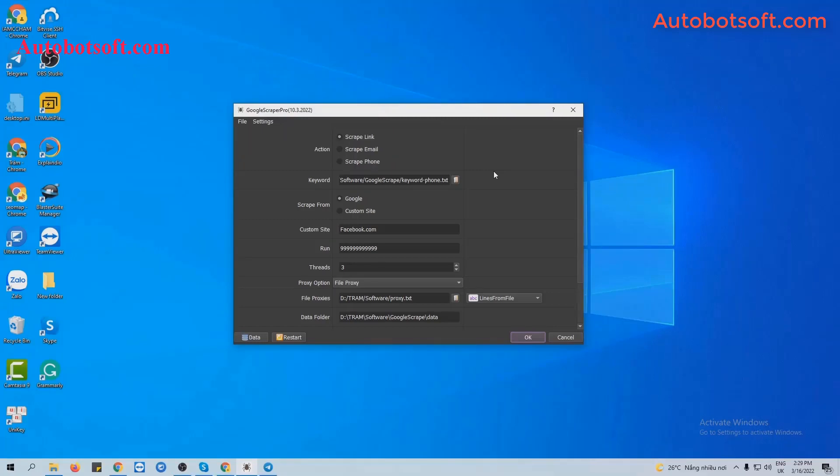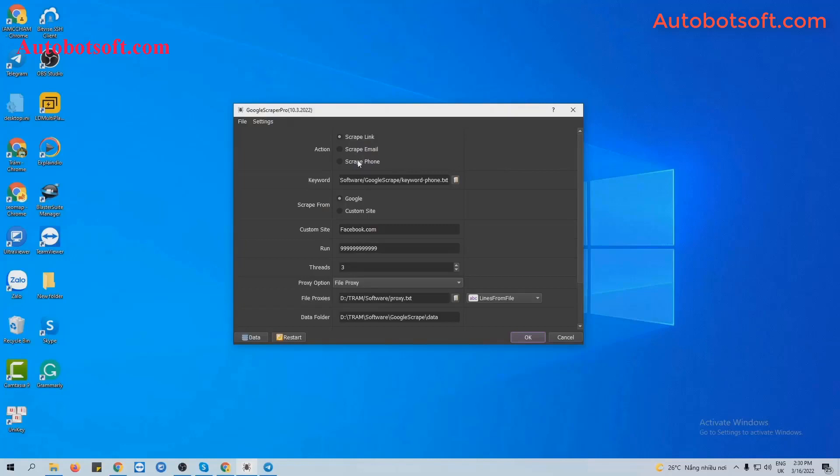There are several basics in the initial setup before running any function. First, at the Action section, you will select one of three options: link, email, or phone. In this video, we will select the link.